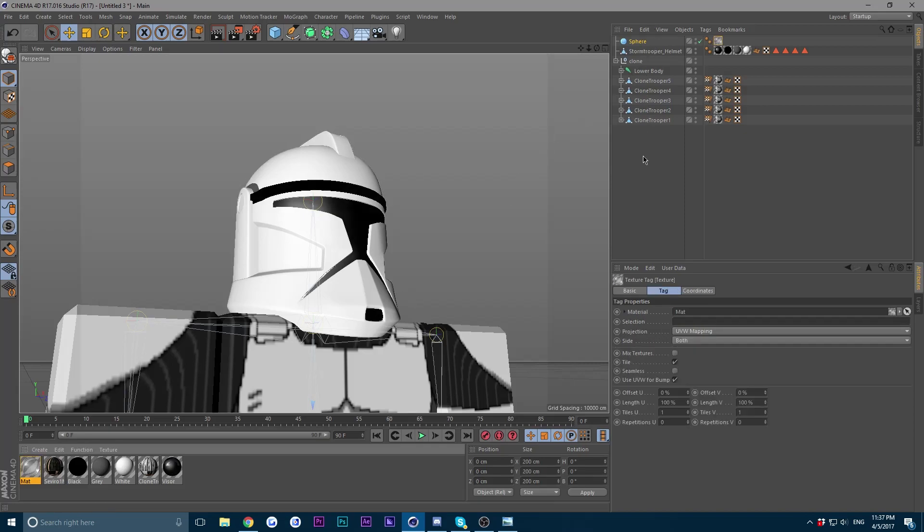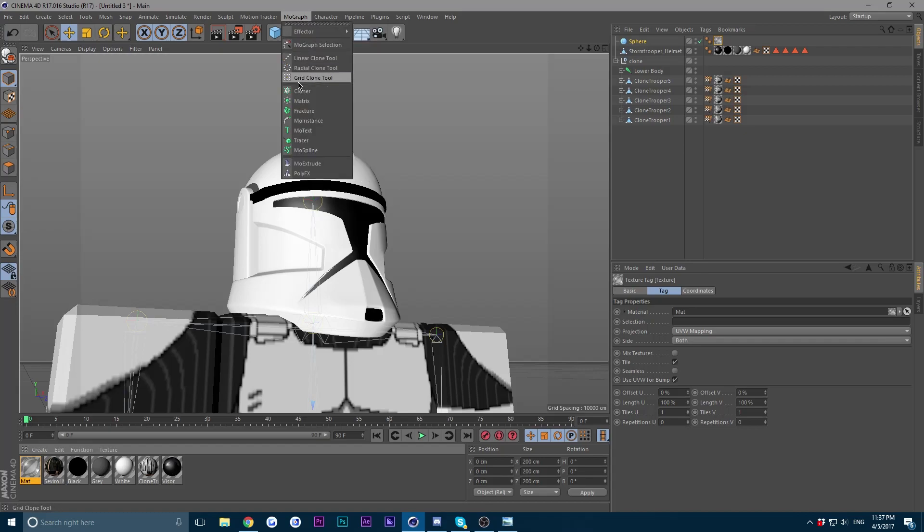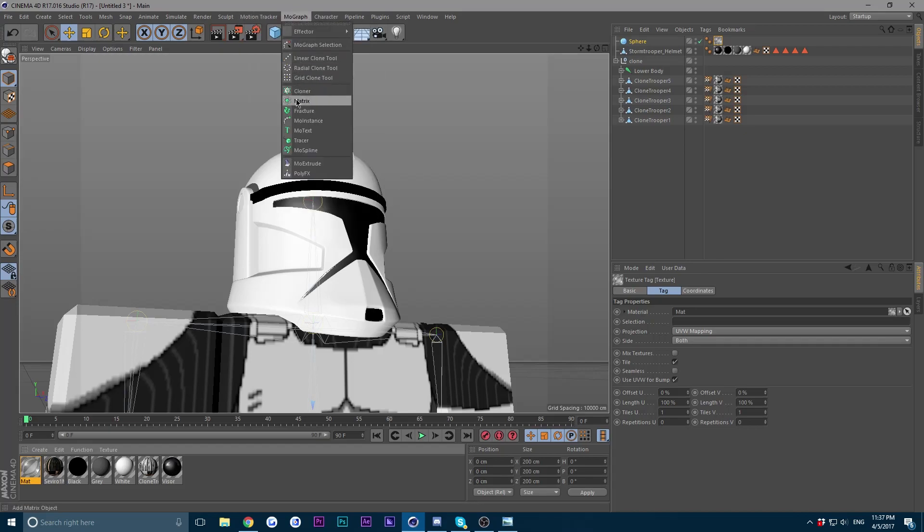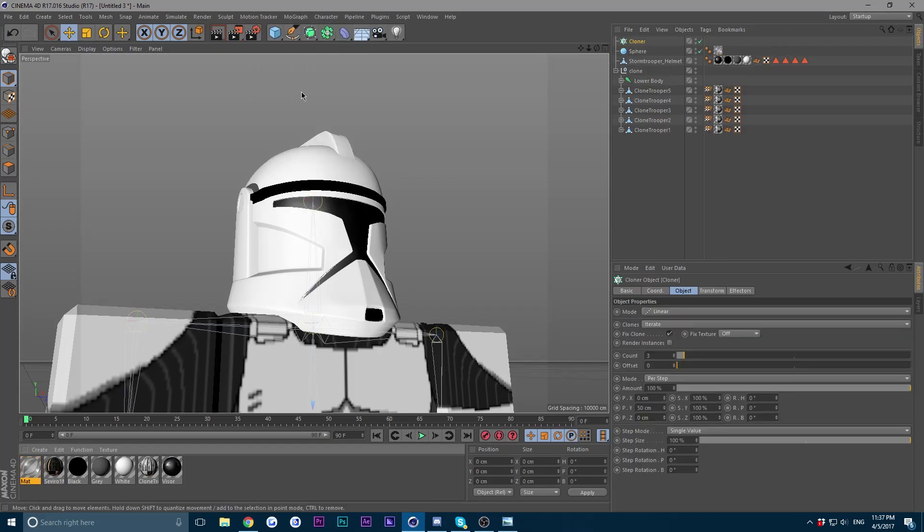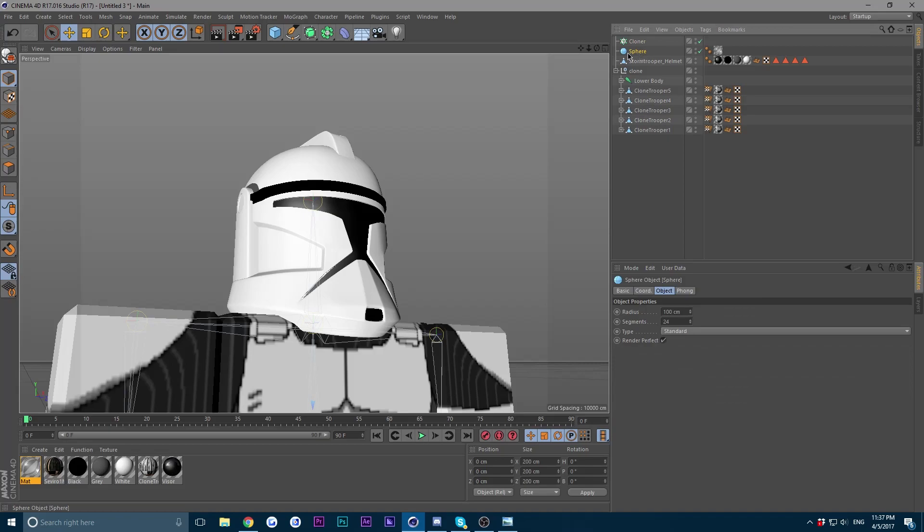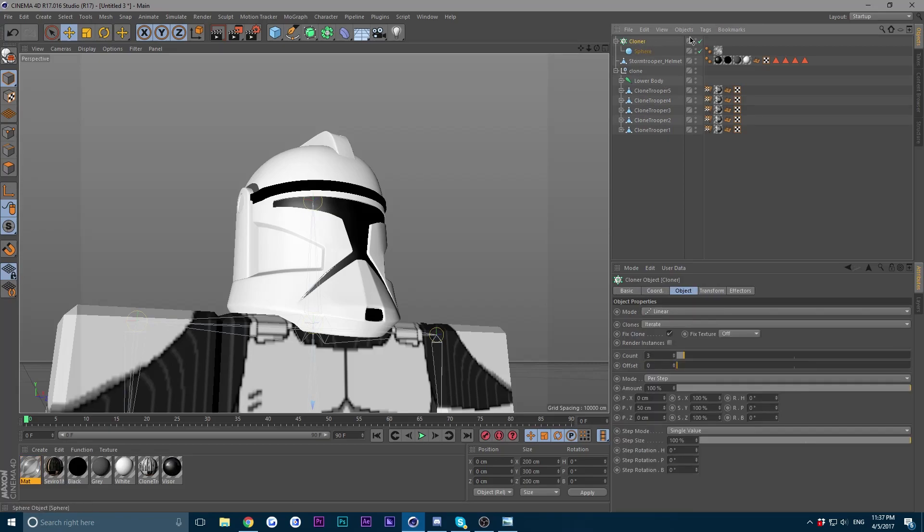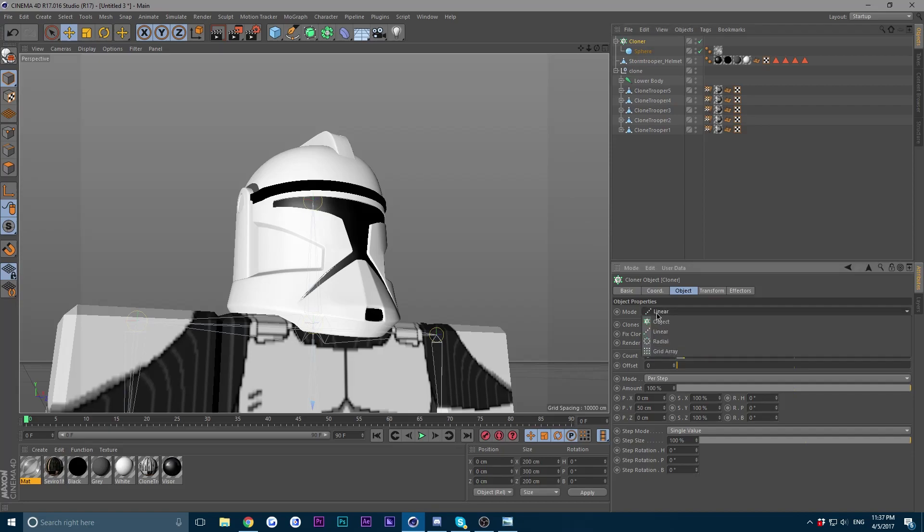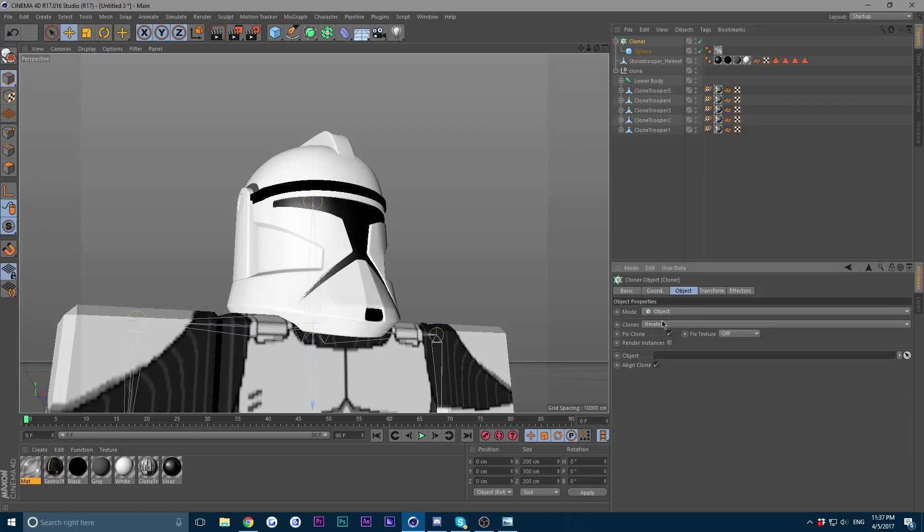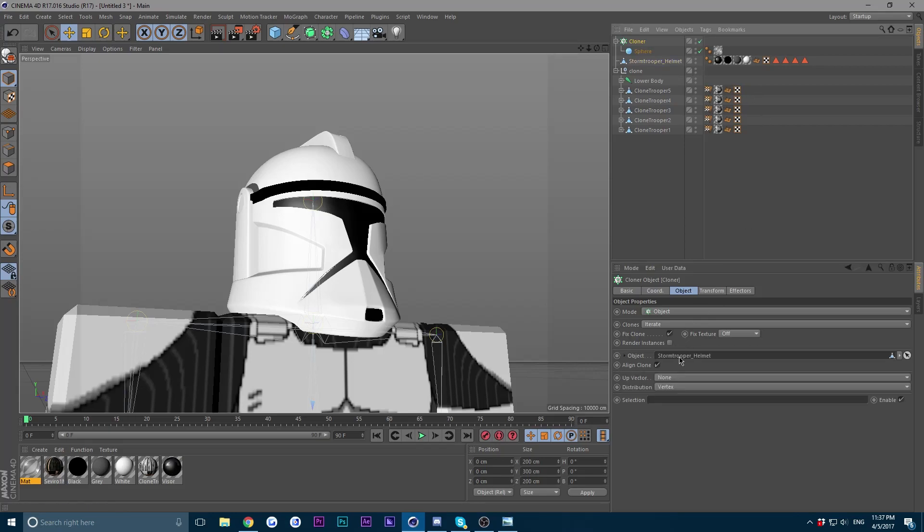Now drag your material that you just made onto the sphere. Next part is to go into mode grab all the way at the top and go to cloner. Put your sphere into the cloner, click on your cloner, and in the mode change it from linear to object.